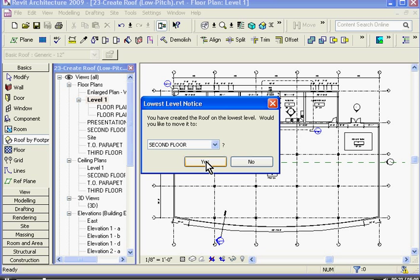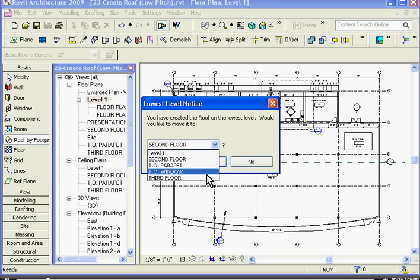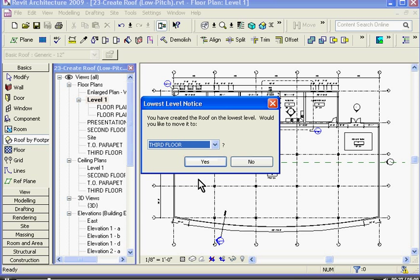That will bring up a window asking me what level I'd like to start drawing the roof at. I'm going to go ahead and choose third floor and click yes.